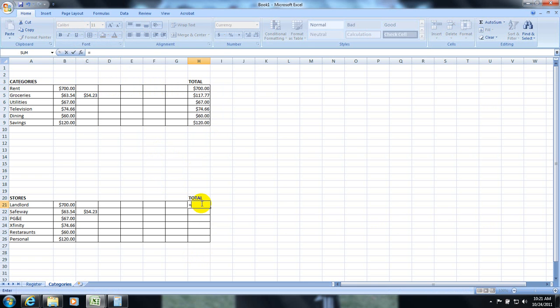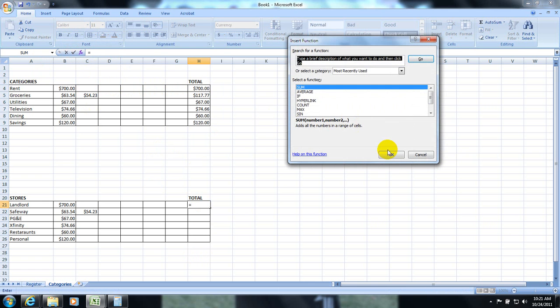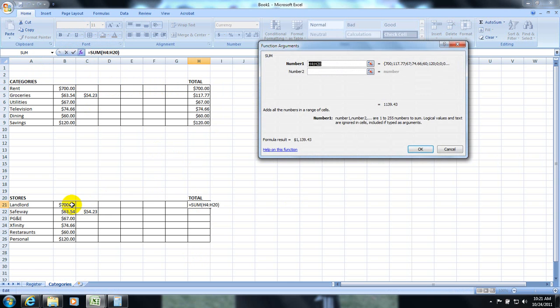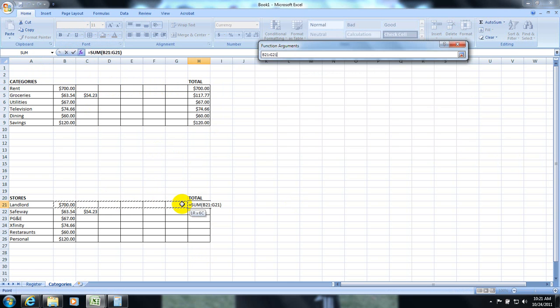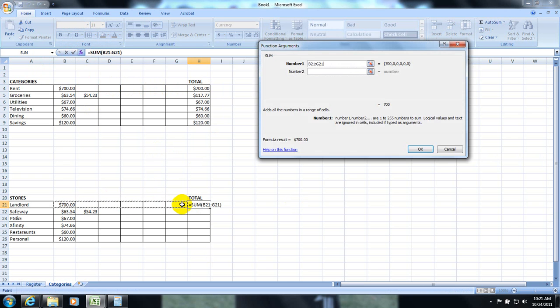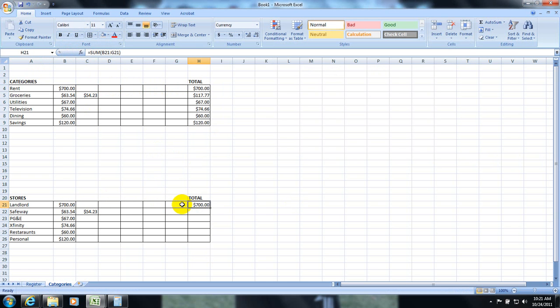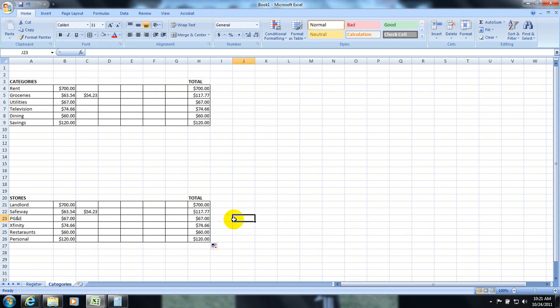Same deal here. Equals. Function. Sum. Okay. Click and drag. Hit enter. Drag it down. And I have my categories.